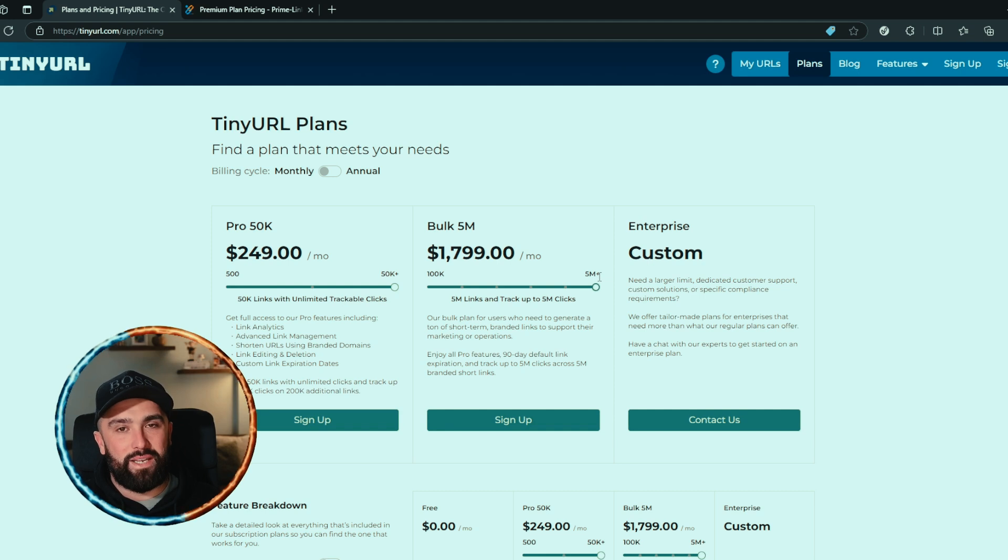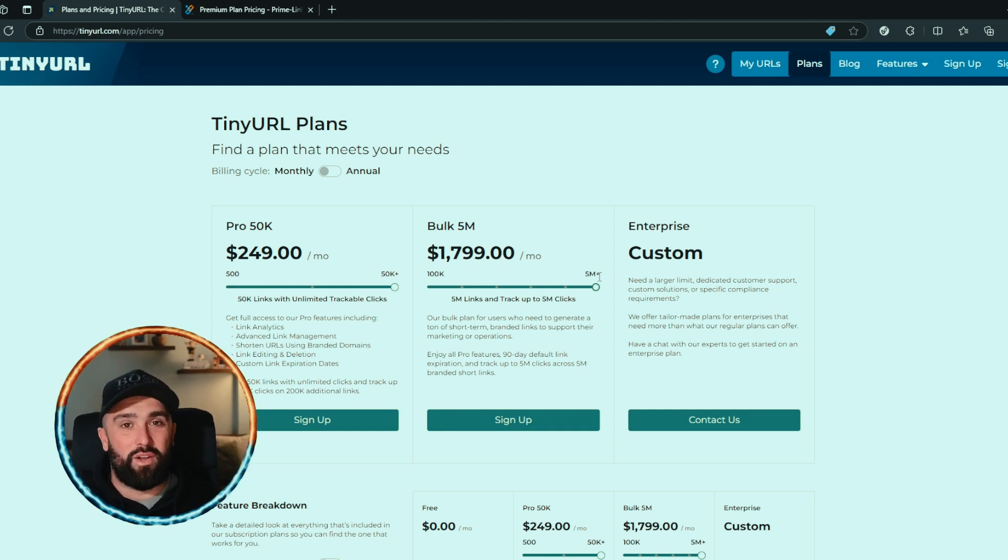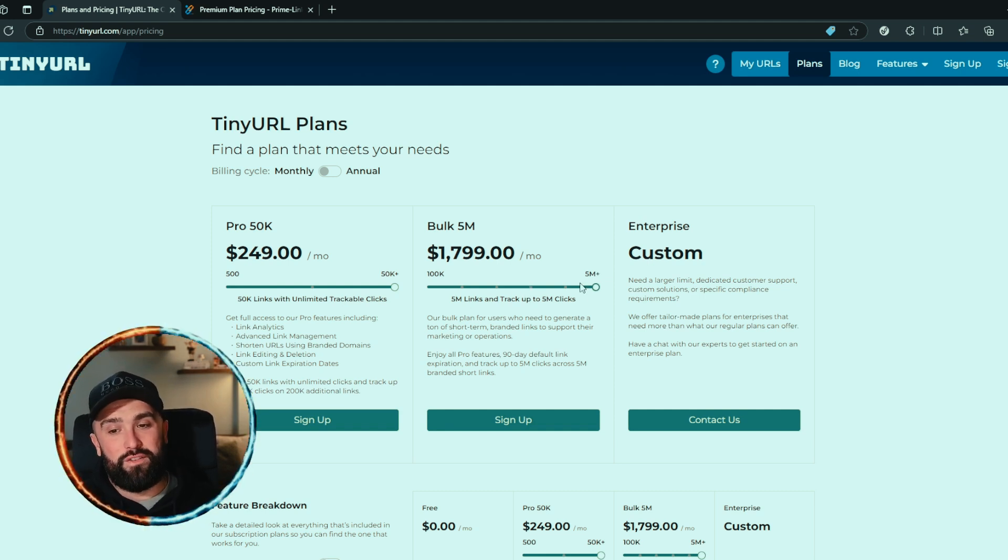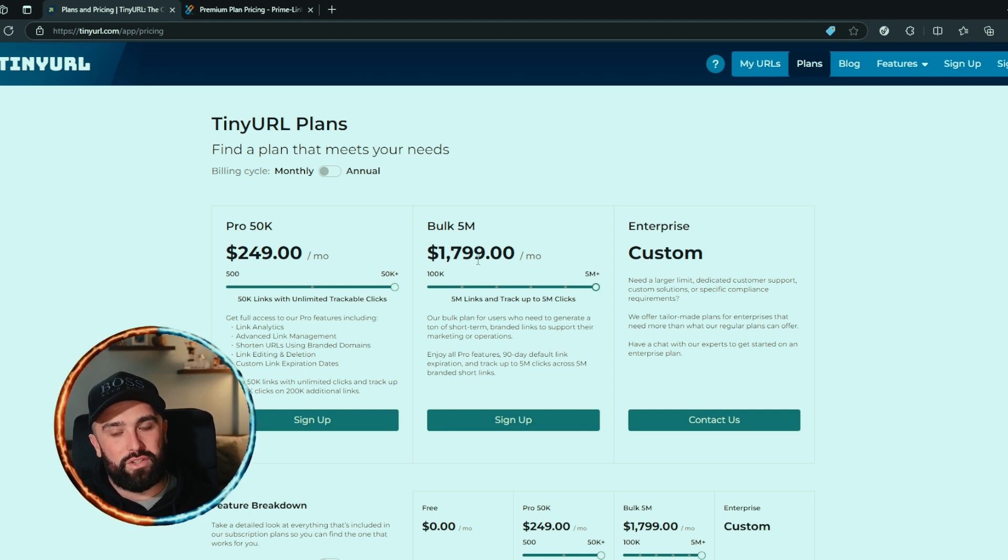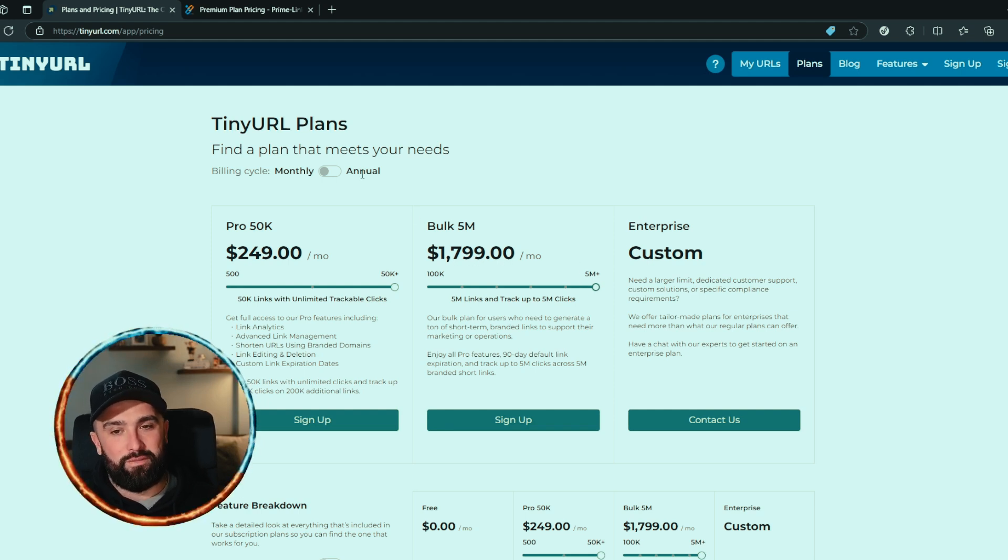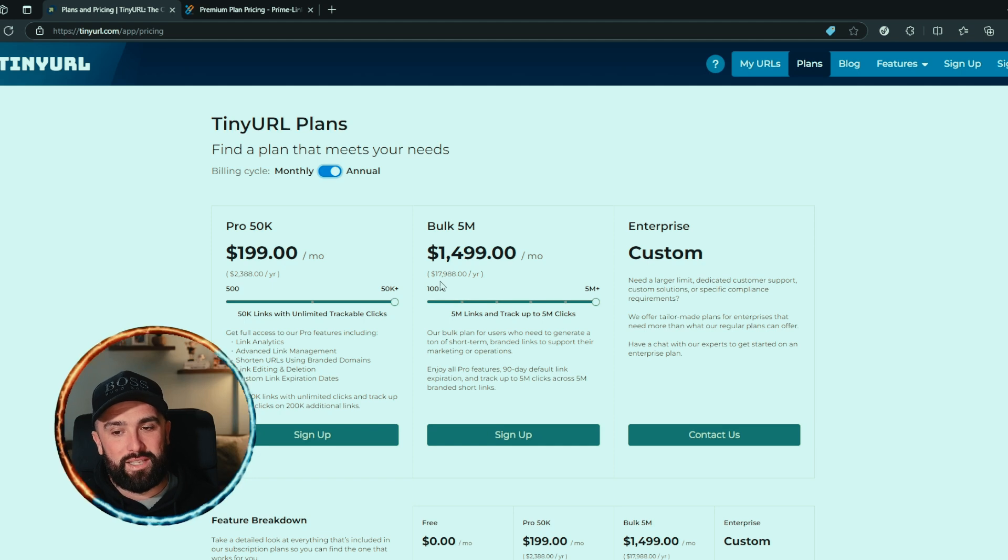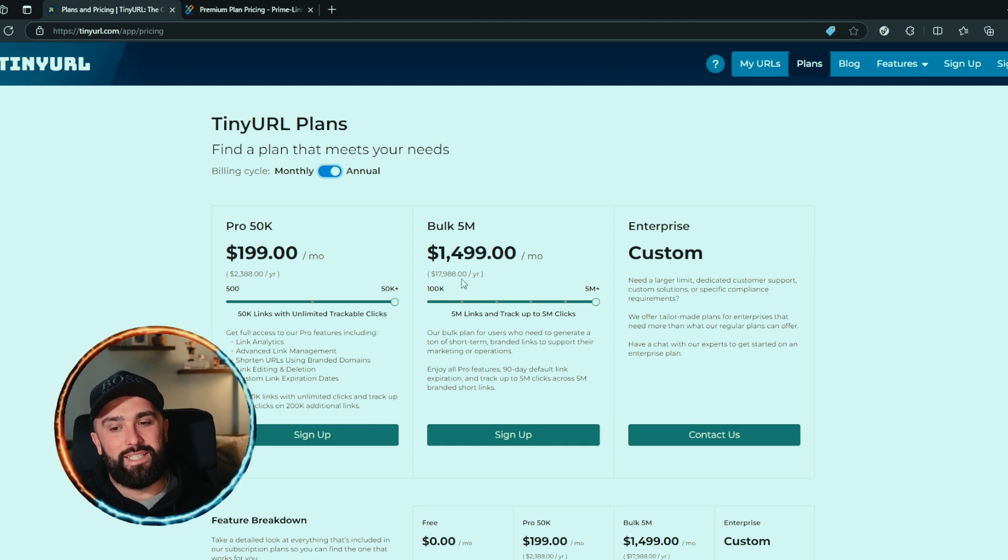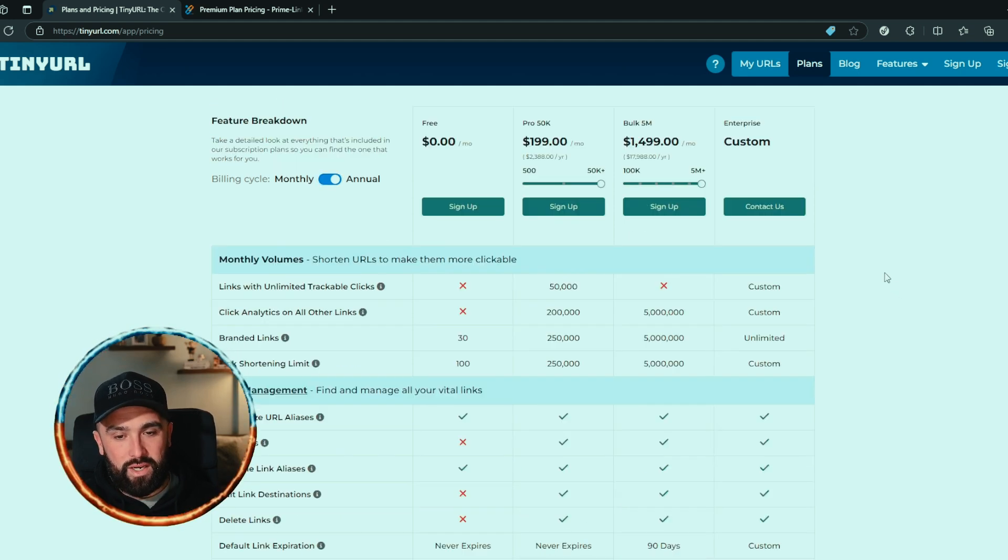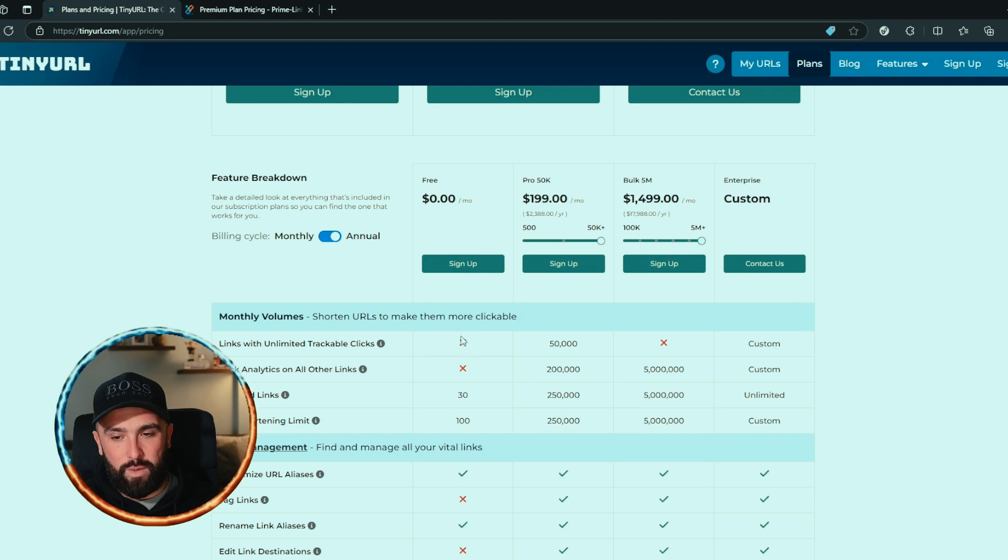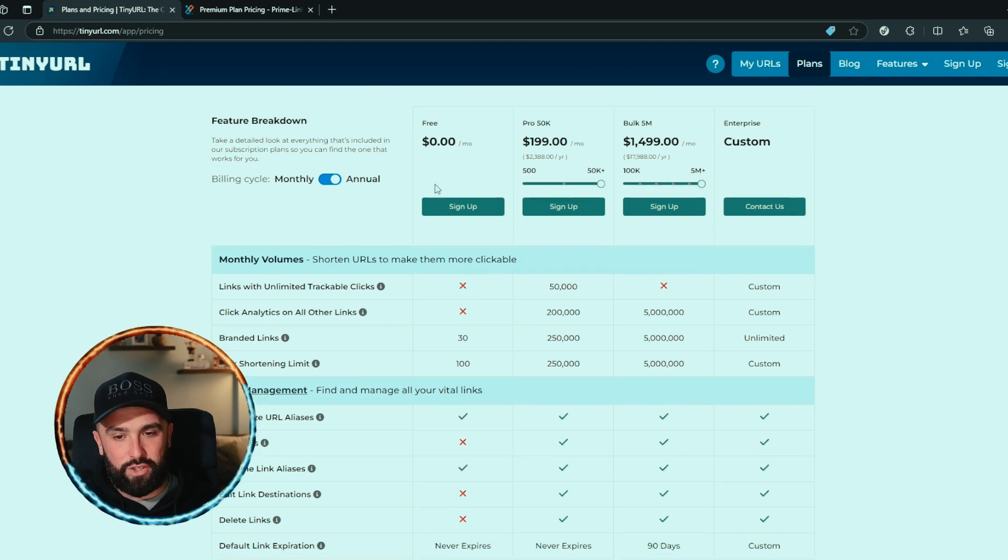If you're a big company and you want to do 5 million or plus—which, obviously you never know how many links you're going to shorten, and if you have a big store you're going to need quite a few links—it's $1,799 per month for 5 million plus. If we look at the annual, you're talking $17,988 per month.